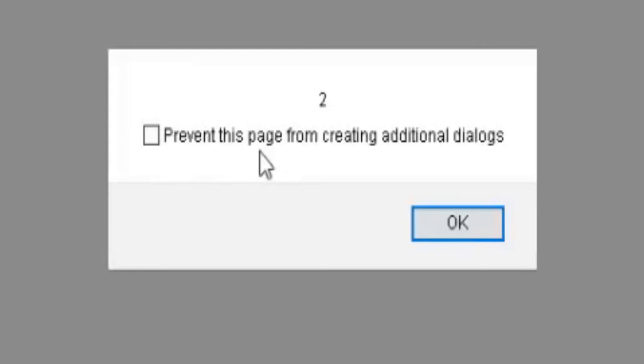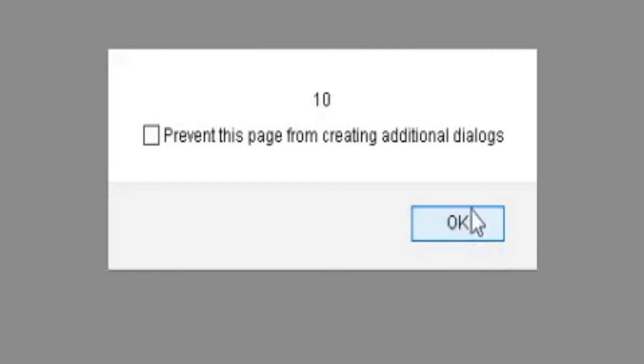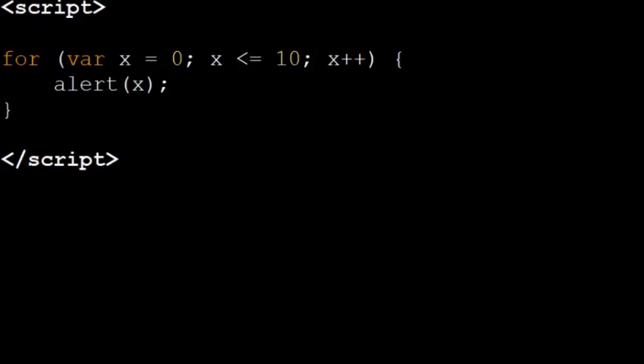If you run this you'll be able to see that it counts to ten starting from zero and alerts the value each time. That is how you count efficiently.